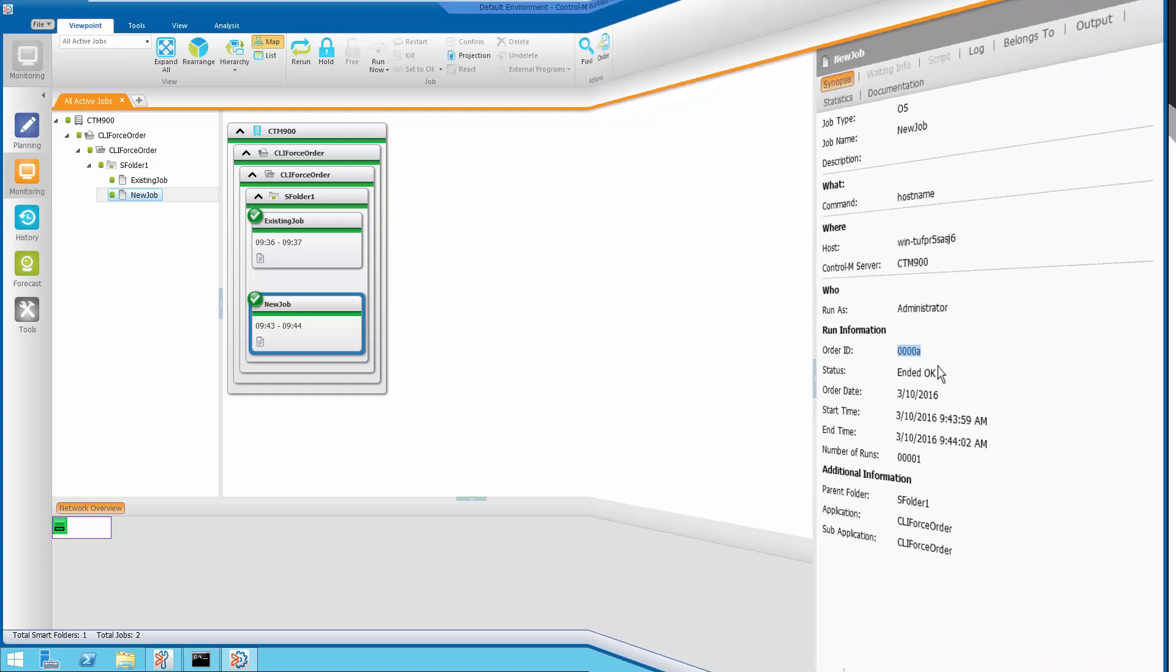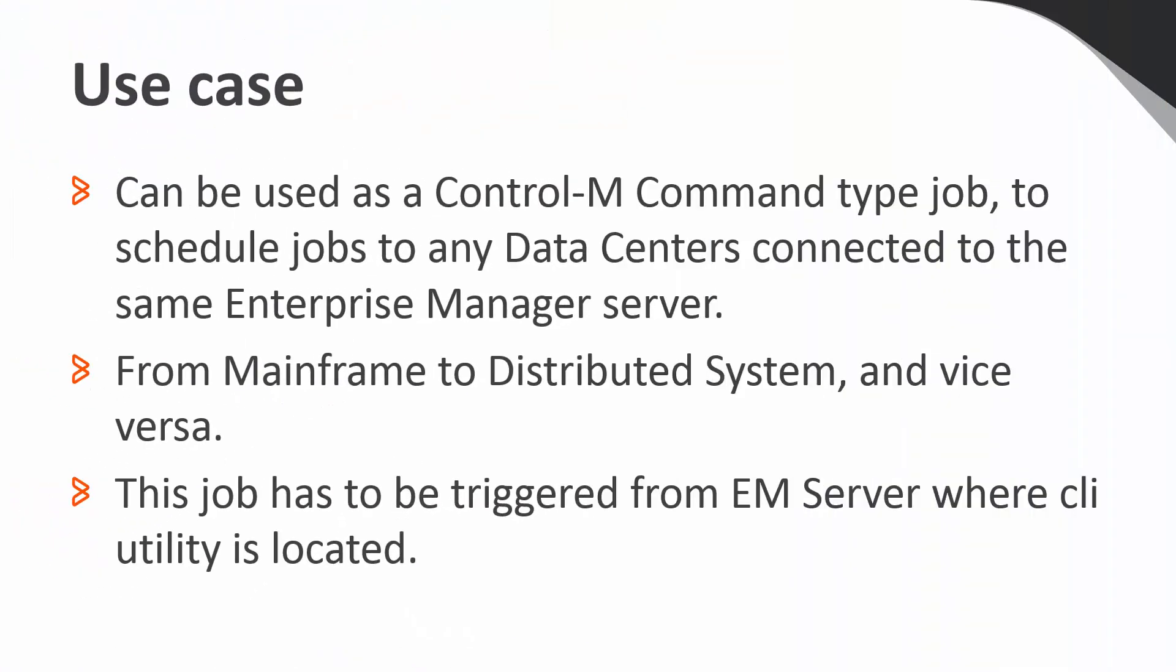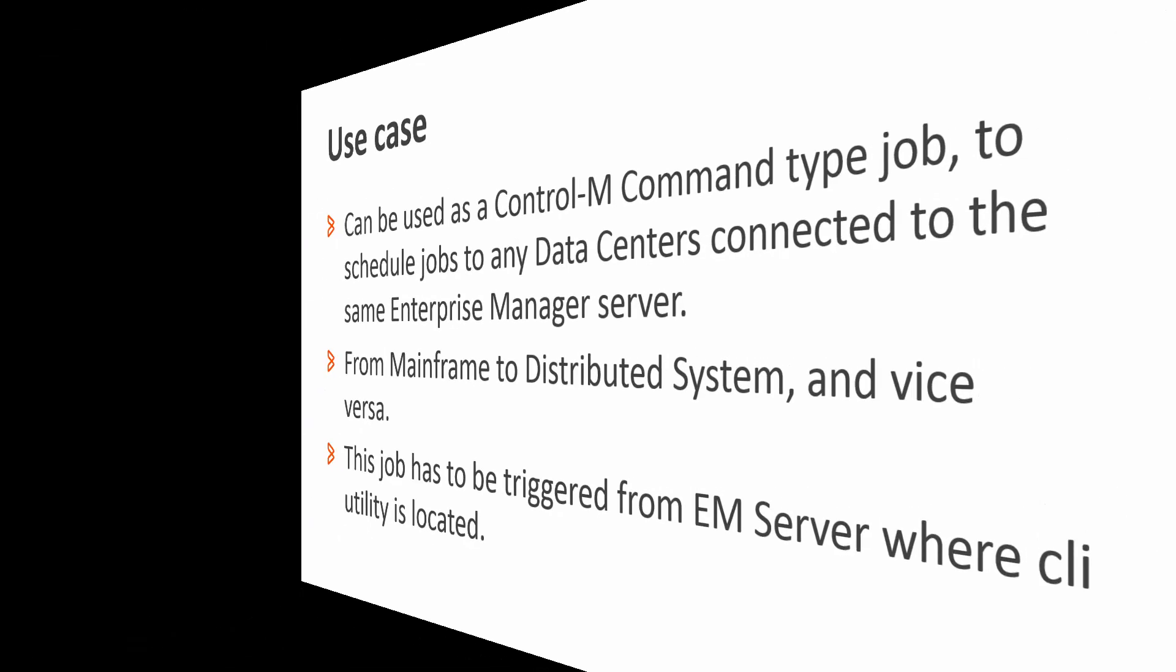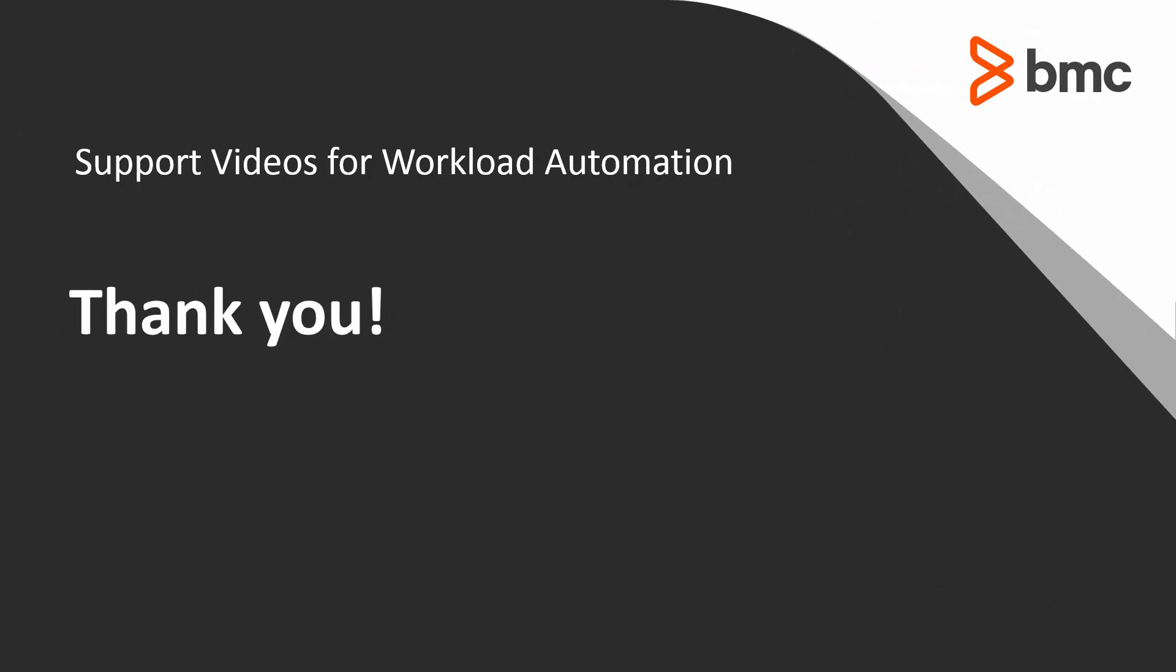This CLI command can be used as a Control-M command type job to schedule jobs to any data centers connected to the same Enterprise Manager server. This control job has to be triggered from the Enterprise Manager server where the CLI utility is located.